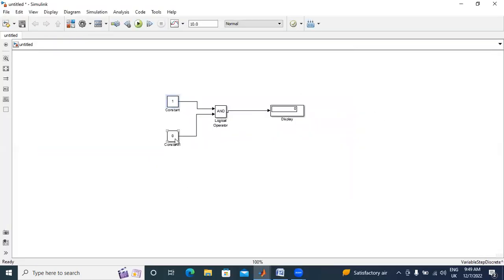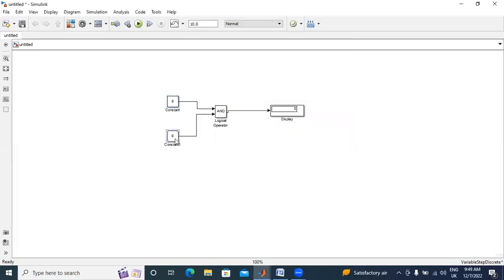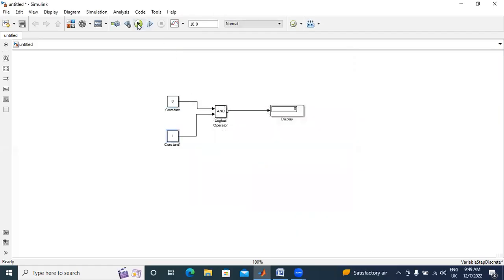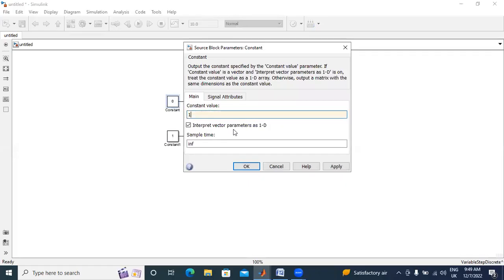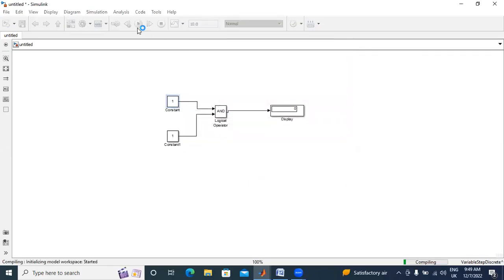Next, I will give here 0. The second 1. Output also 0. Now I will give 1, 1. Output 1.